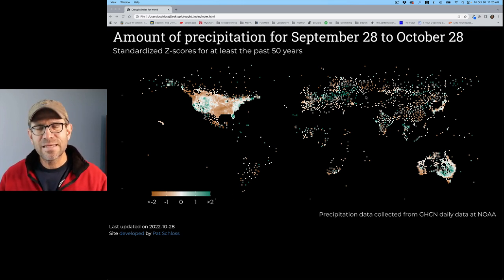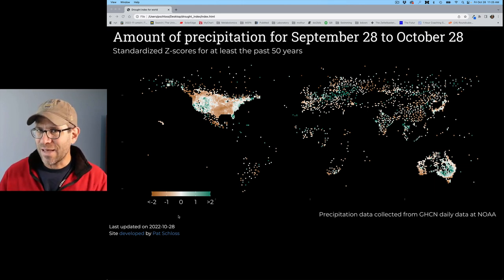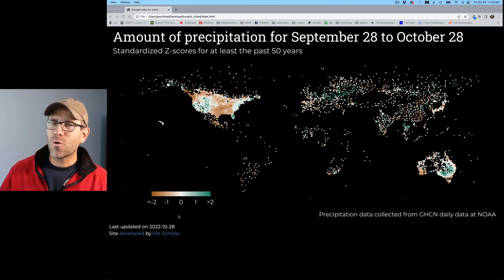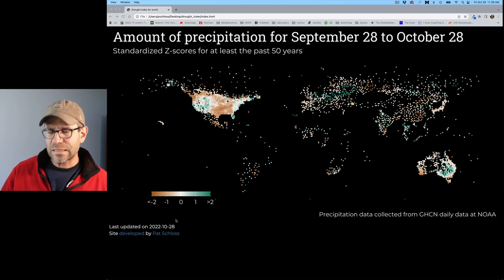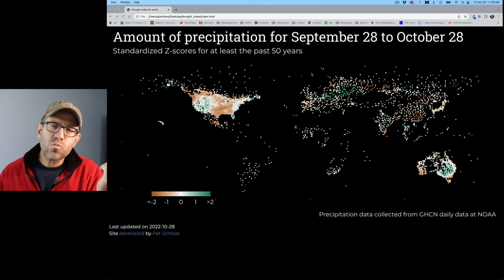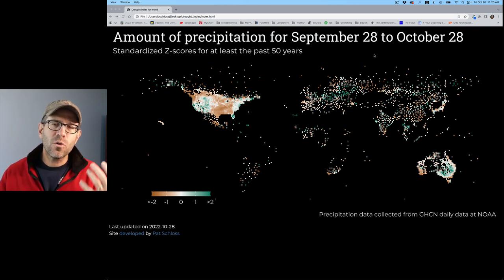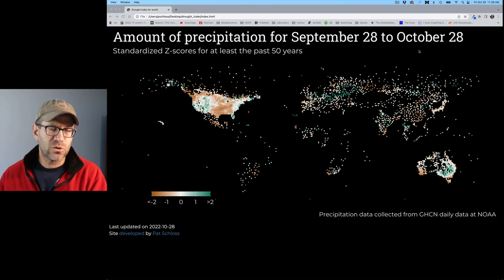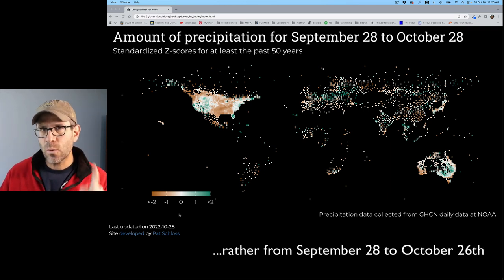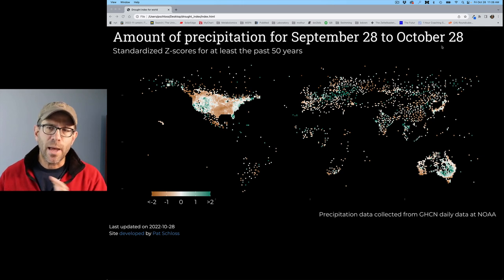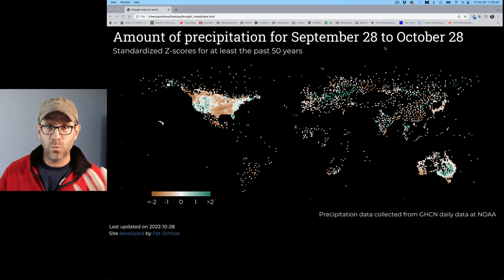The reality is that the data were posted to the NOAA website on the 27th, and the data were generated on the 26th. So we're not really looking at data from the 28th to 28th — we're more looking at data from the 26th to the 26th. But the site was updated on the 28th. So what I want to do in this episode is go back and adjust those dates to better reflect what we're actually dealing with for the data.